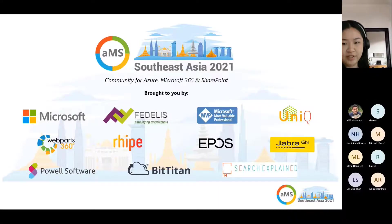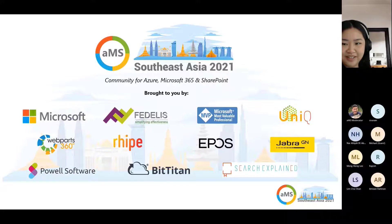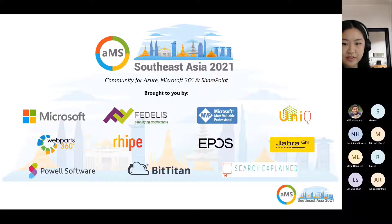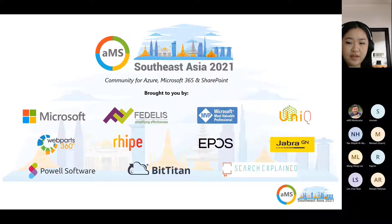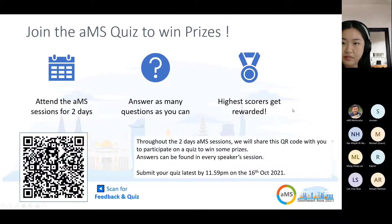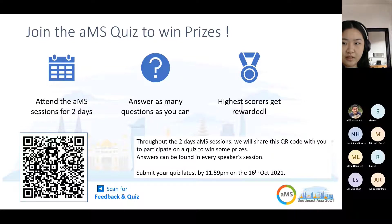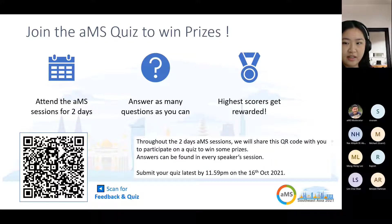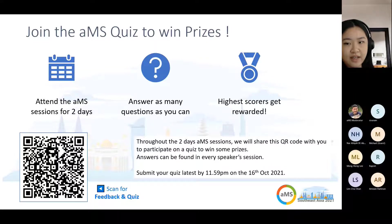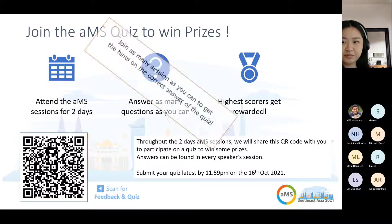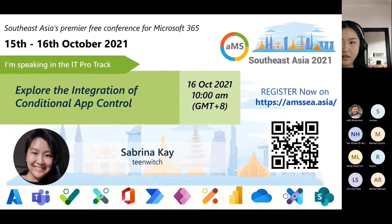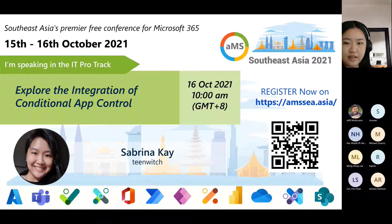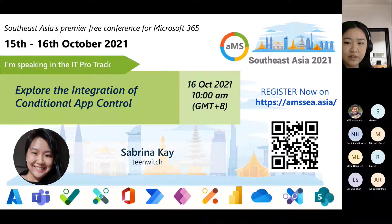Good morning everyone. It's basically morning in Malaysia right now. Before we start my session, I would like to thank our sponsors for this event. I do have a quiz in my session with two questions, so if you manage to get them right, you can win some prizes. Today's session is about exploring the integration of conditional access control.